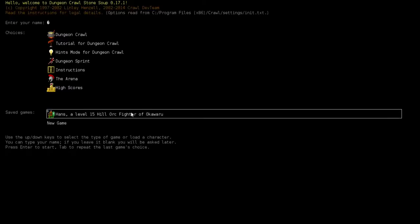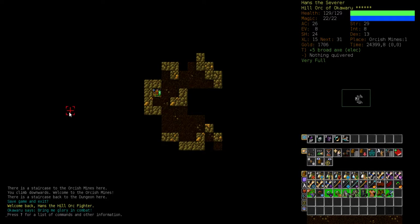Hey guys and girls, this is Gordon Overkill with the third episode in the adventures of Hans, level 15 Hill Orc Fighter of Okavaro, who has just entered the Orcish Mines.